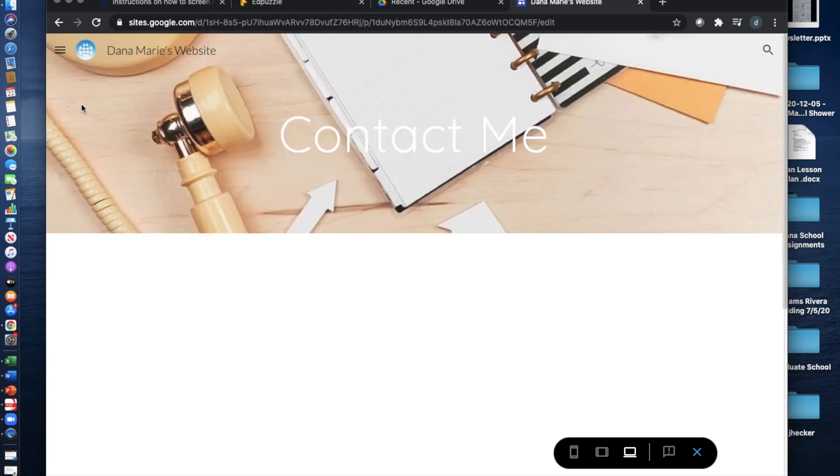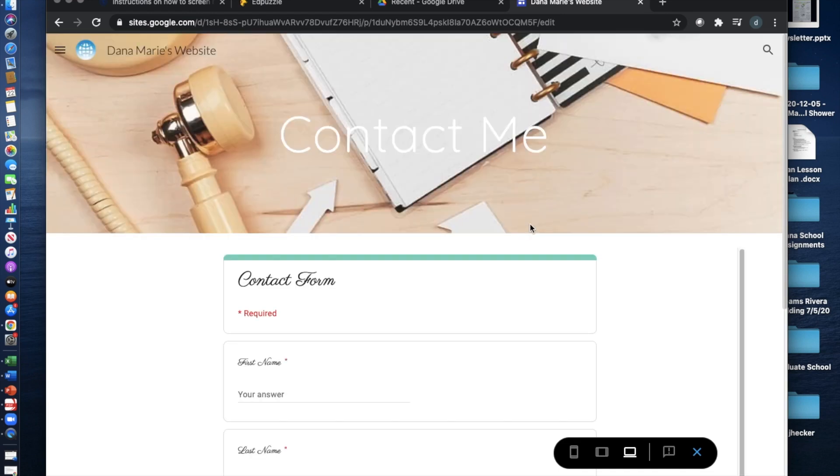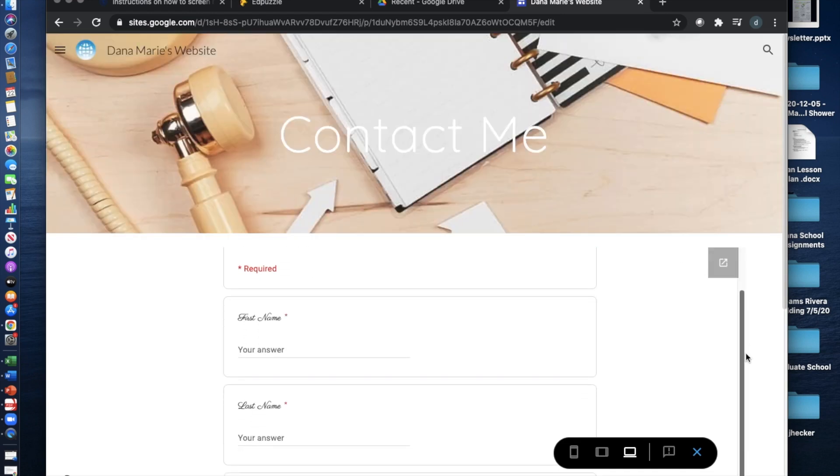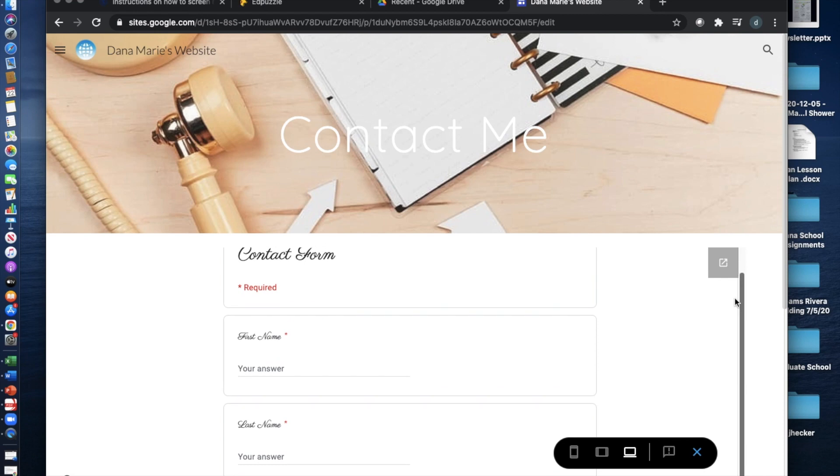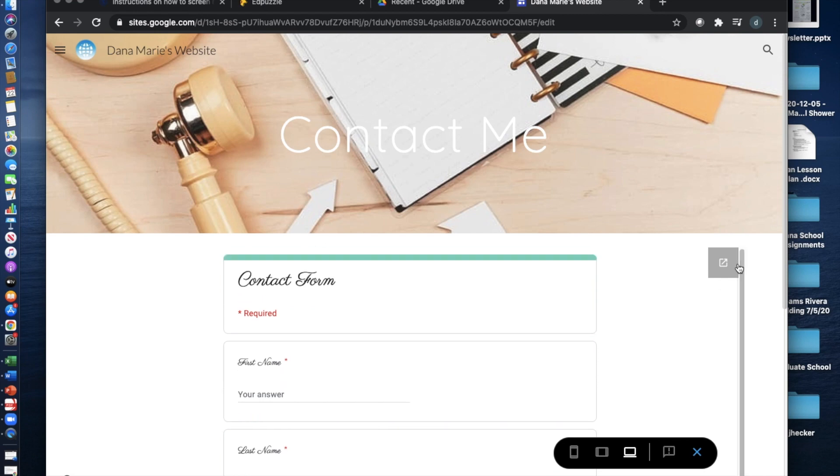The next page is your contact me page. Here is a form that I would like you to share with your parents and have them fill it out before the semester begins.